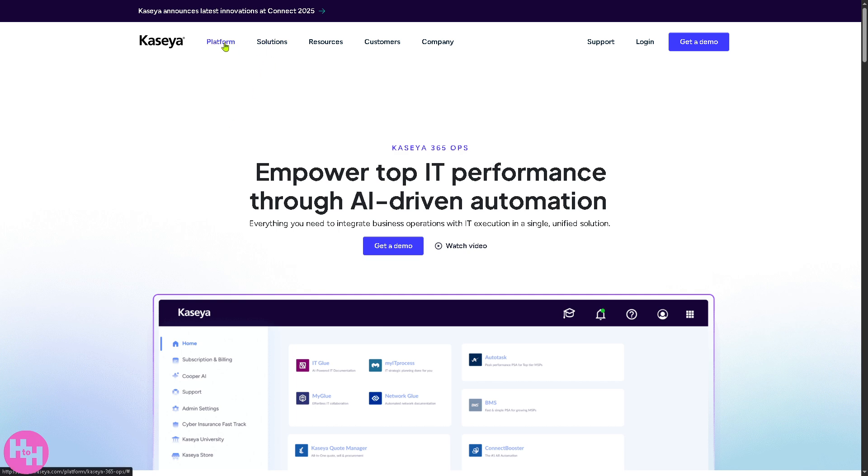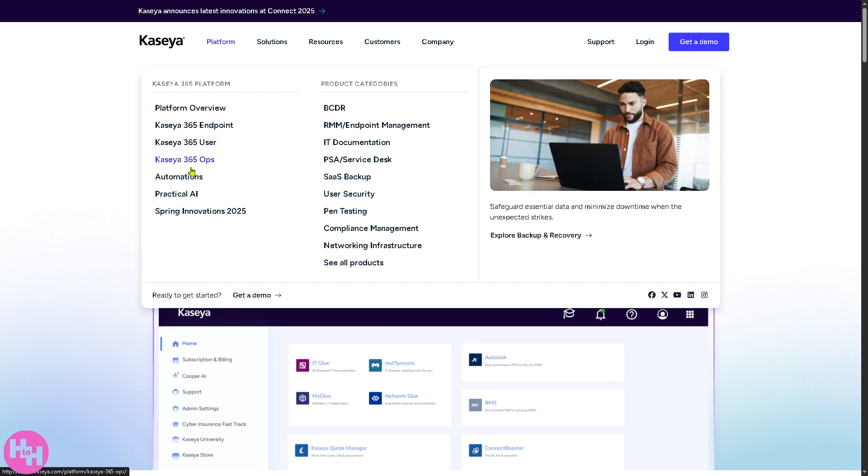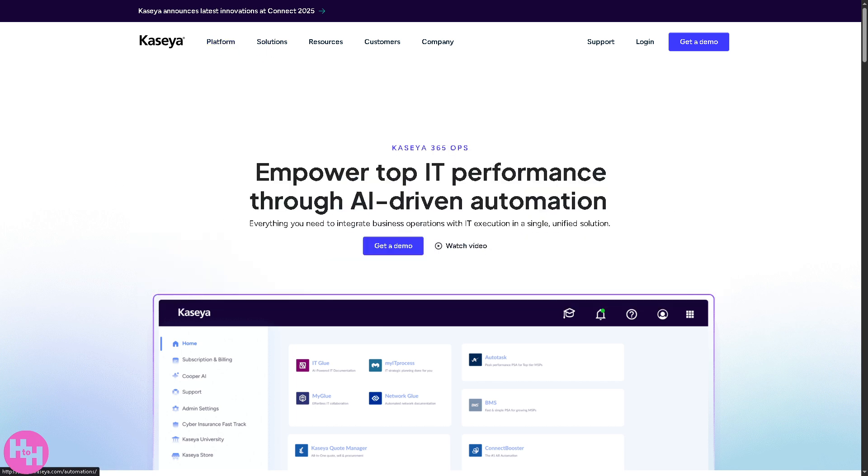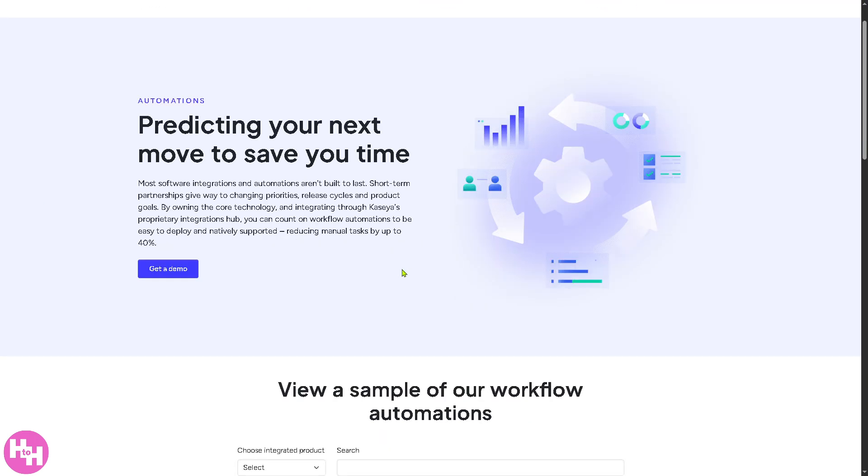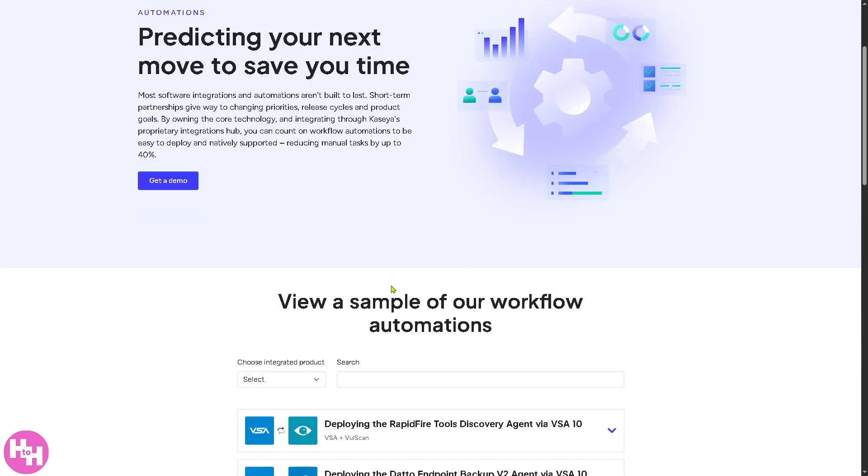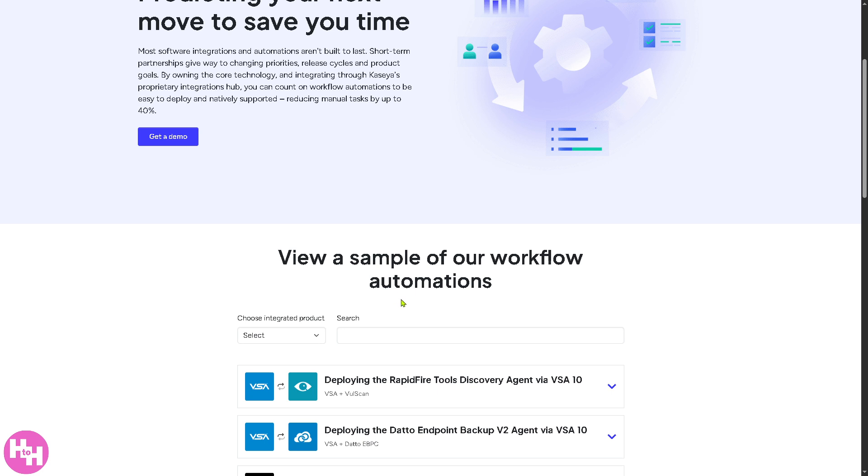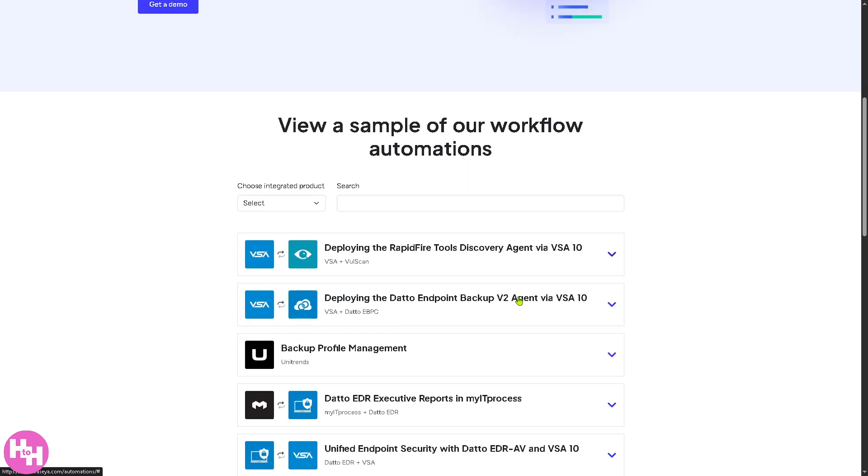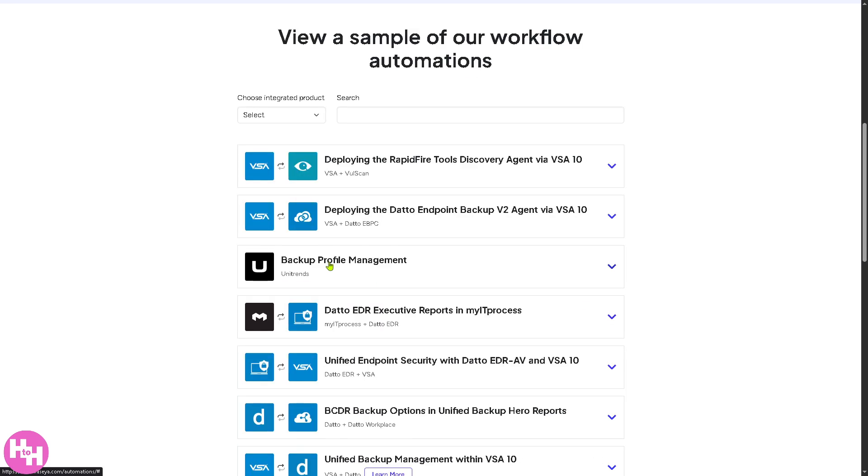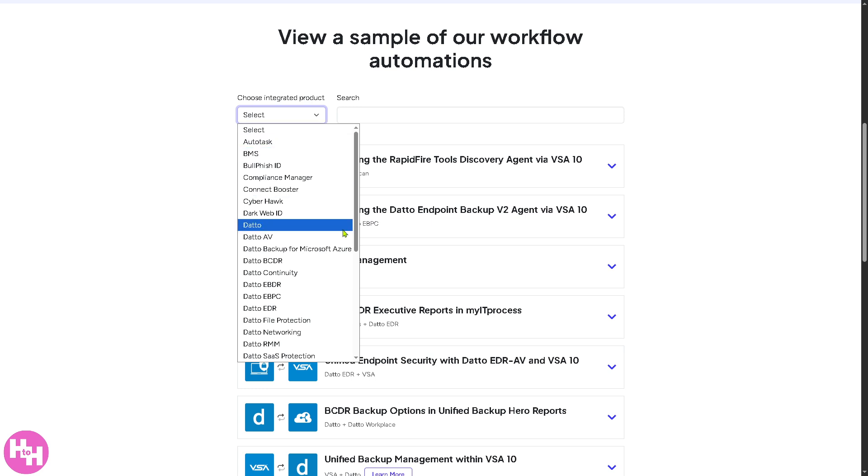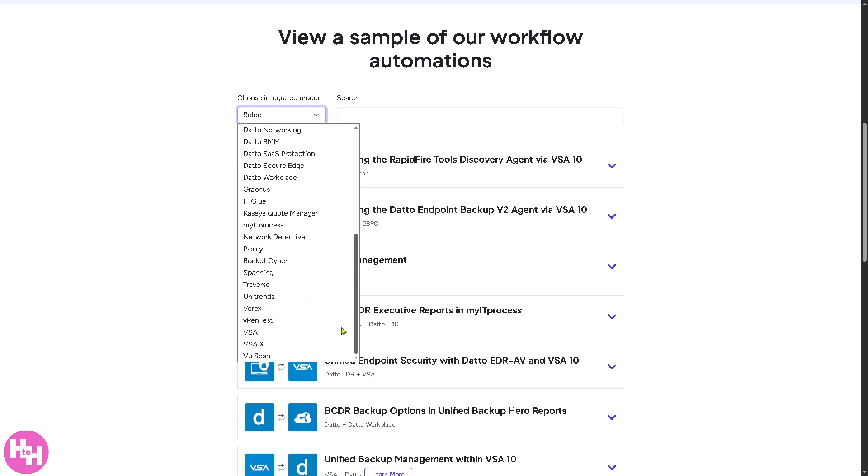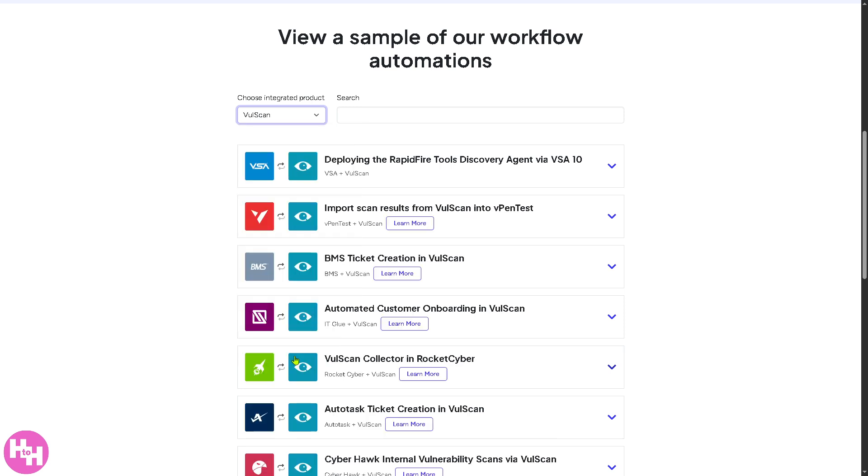So not only that, they also have the automations, which I really like because it gives Kaseya's automation capabilities, allowing teams to automate device monitoring, patching, and deployment. You see these are going to be with some integrated products that you can use. You can have Autotask, BMS, IT Vault Scan.